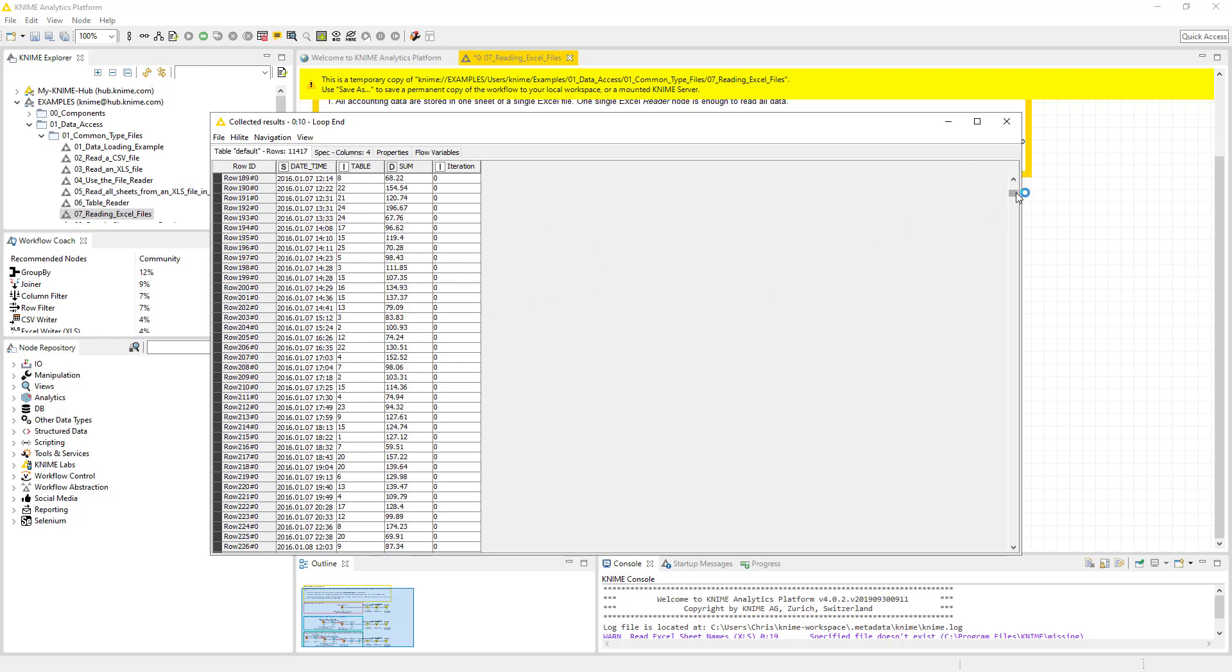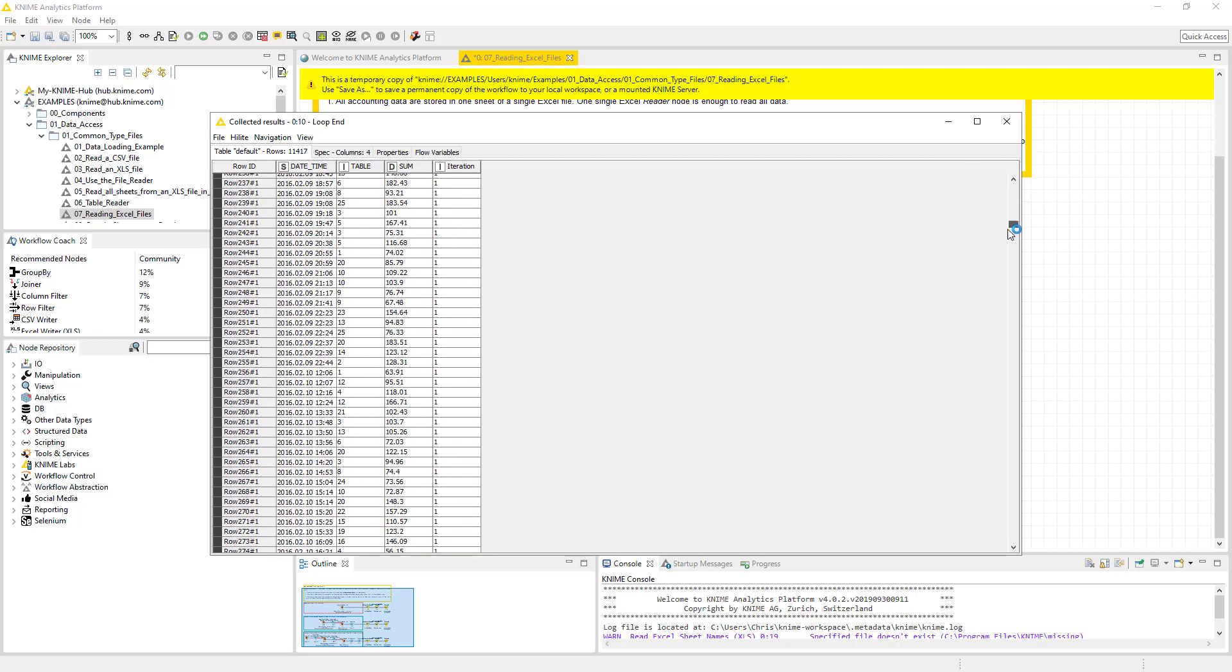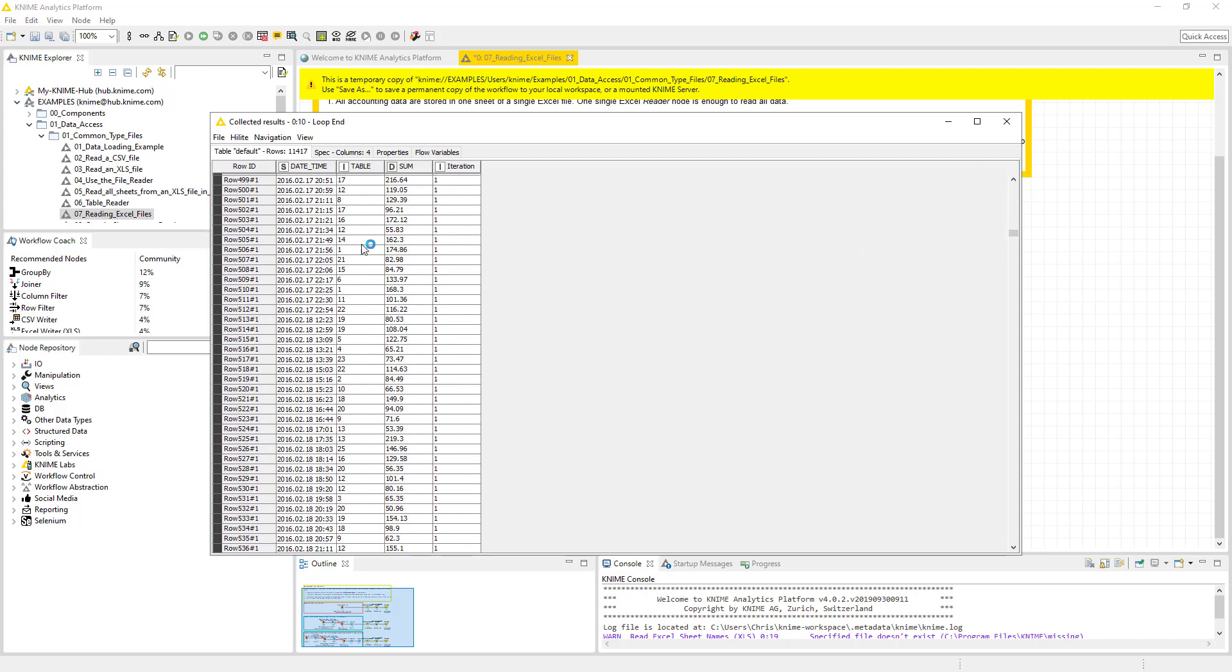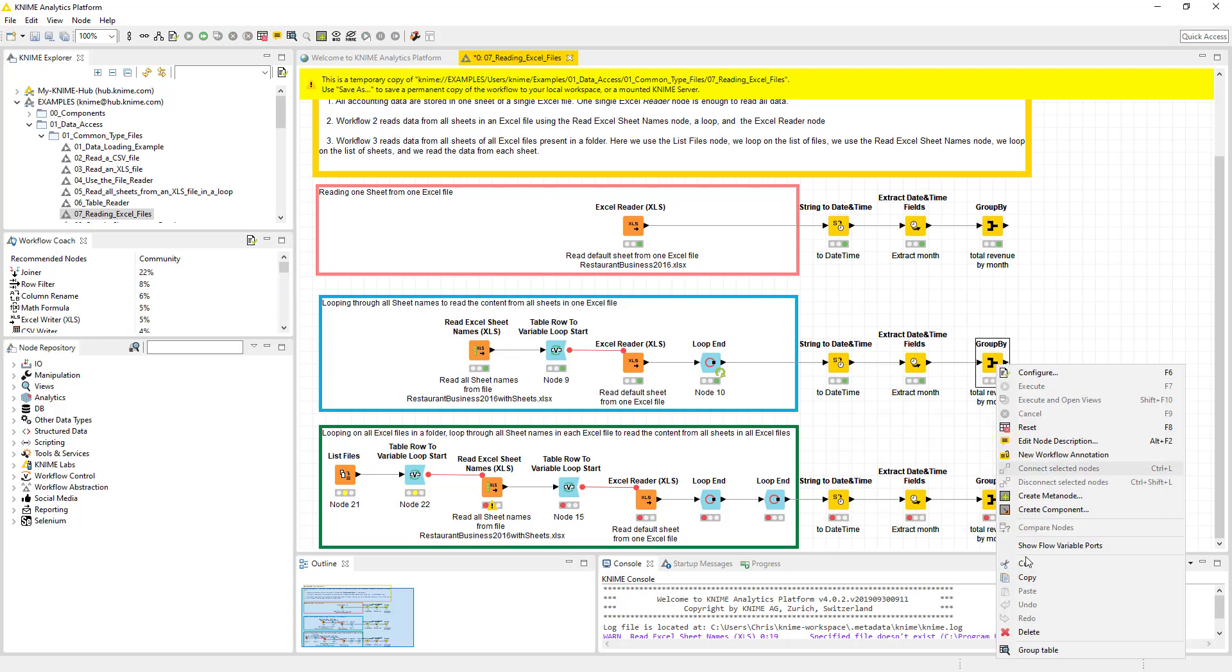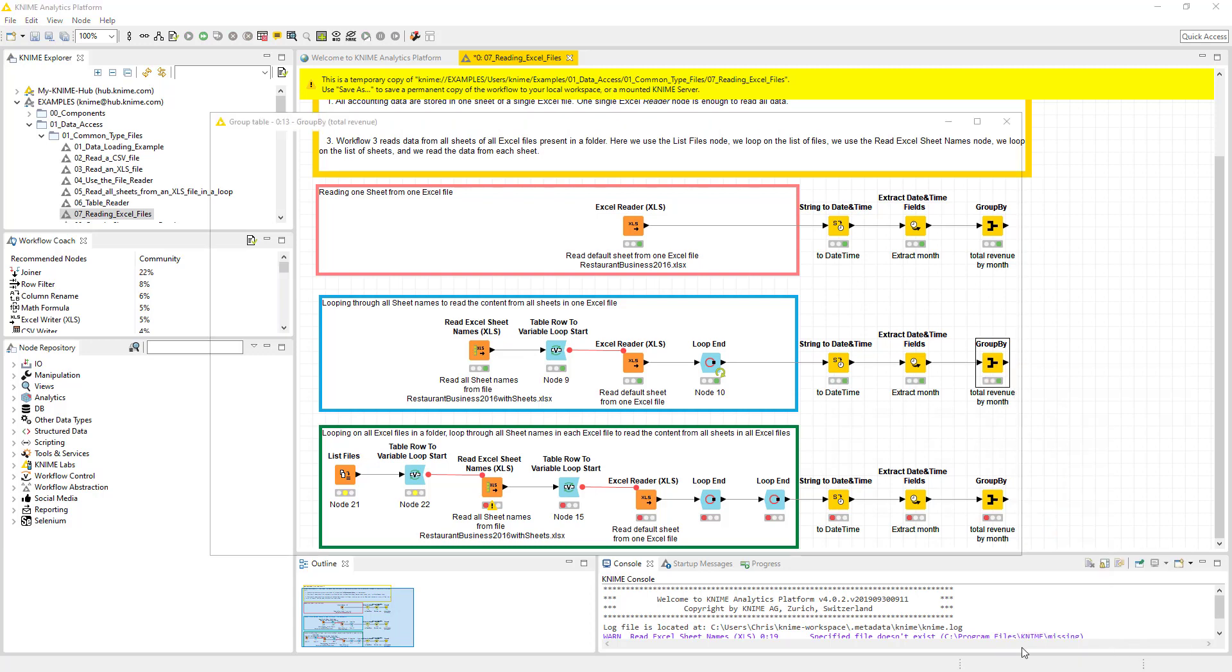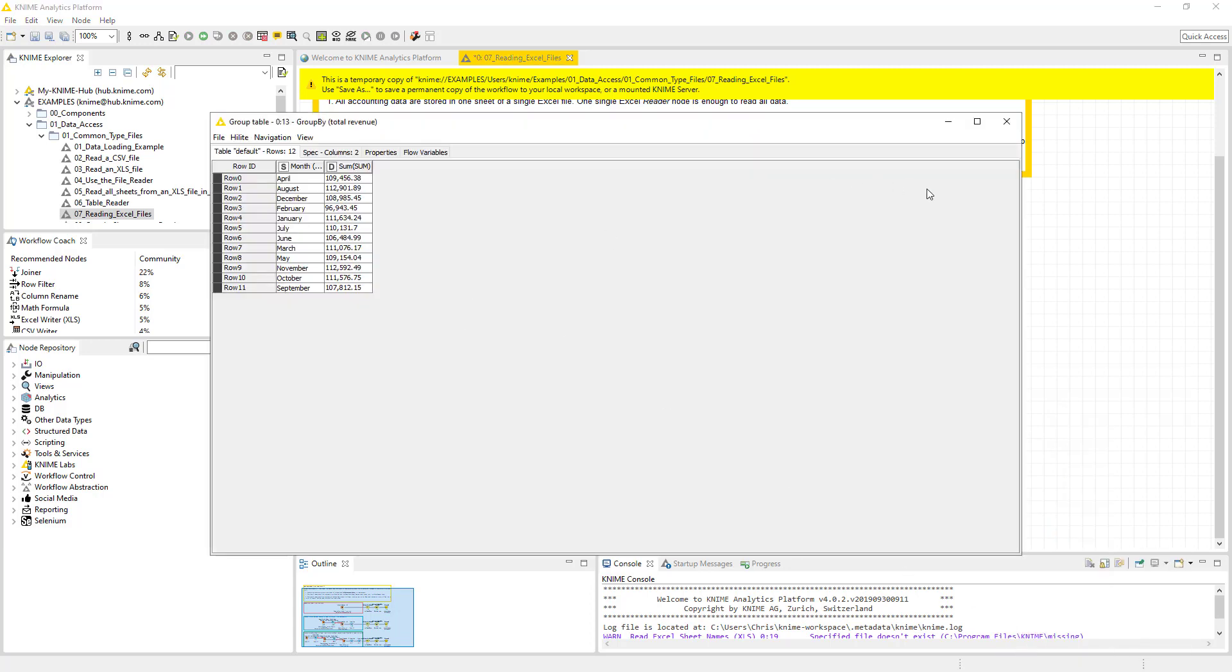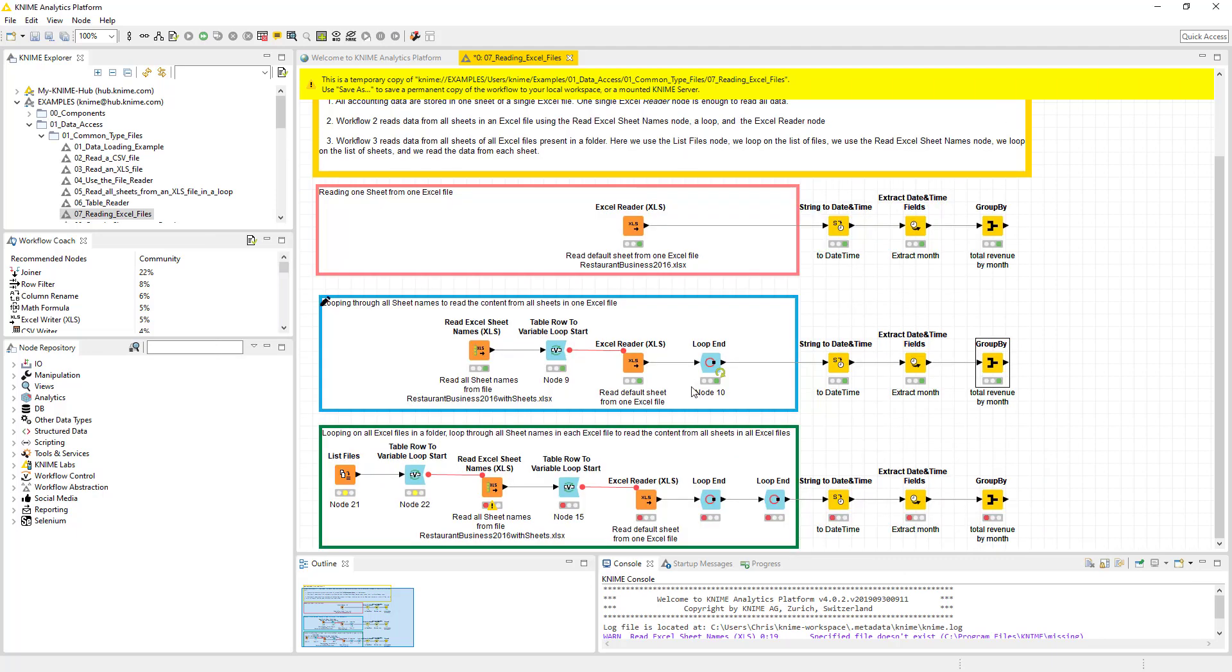So now we've got our collected result. You'll notice iteration. Iteration essentially is month for this purpose. But it's going to loop through everything. And if we run the rest, it's going to give us by month the data that we're looking for.